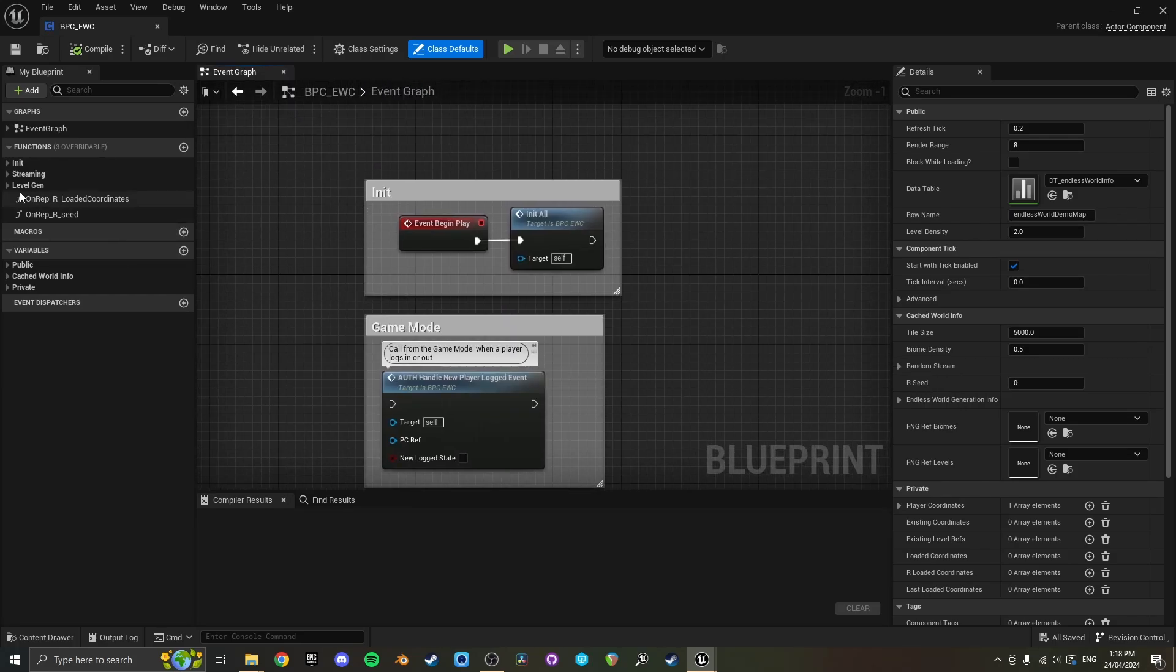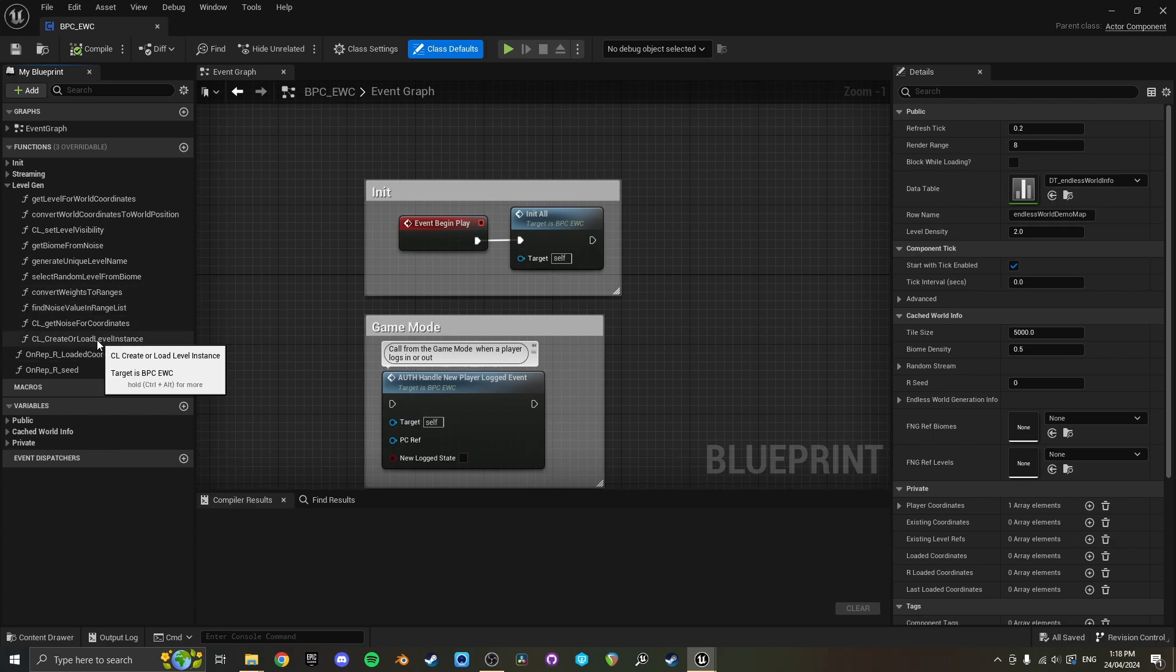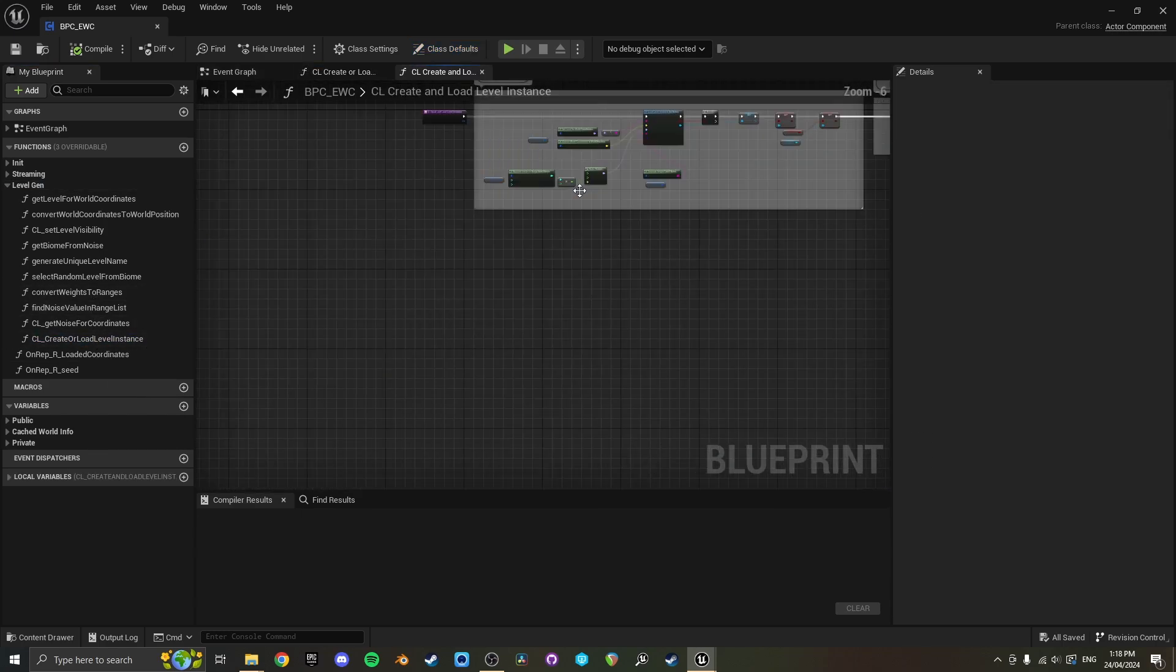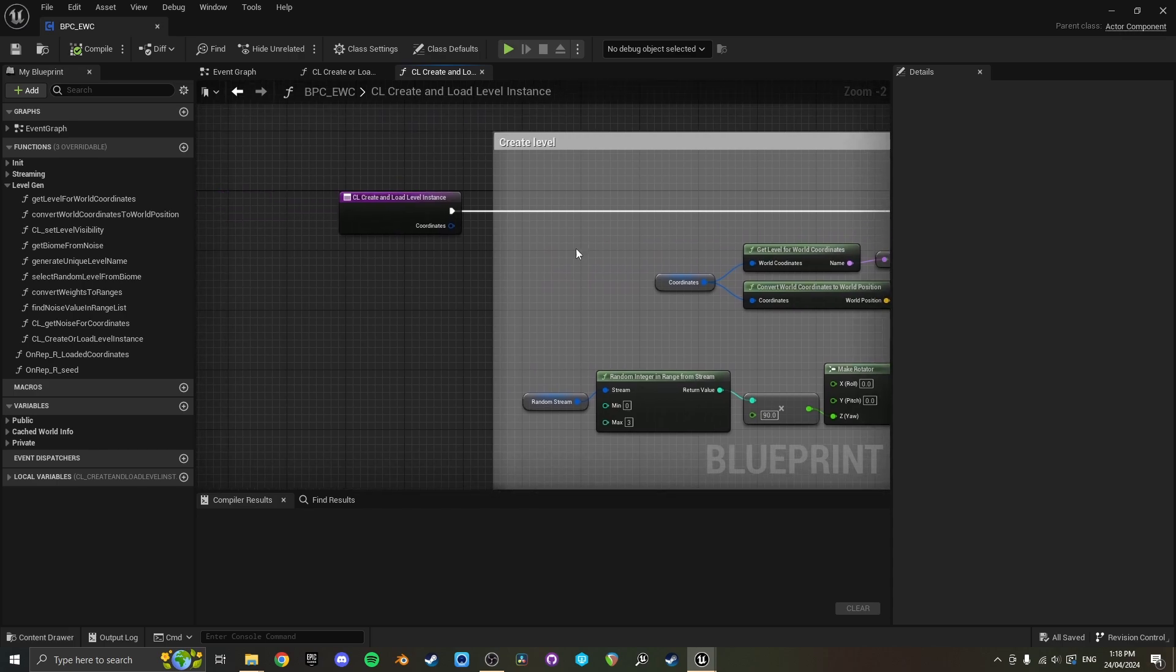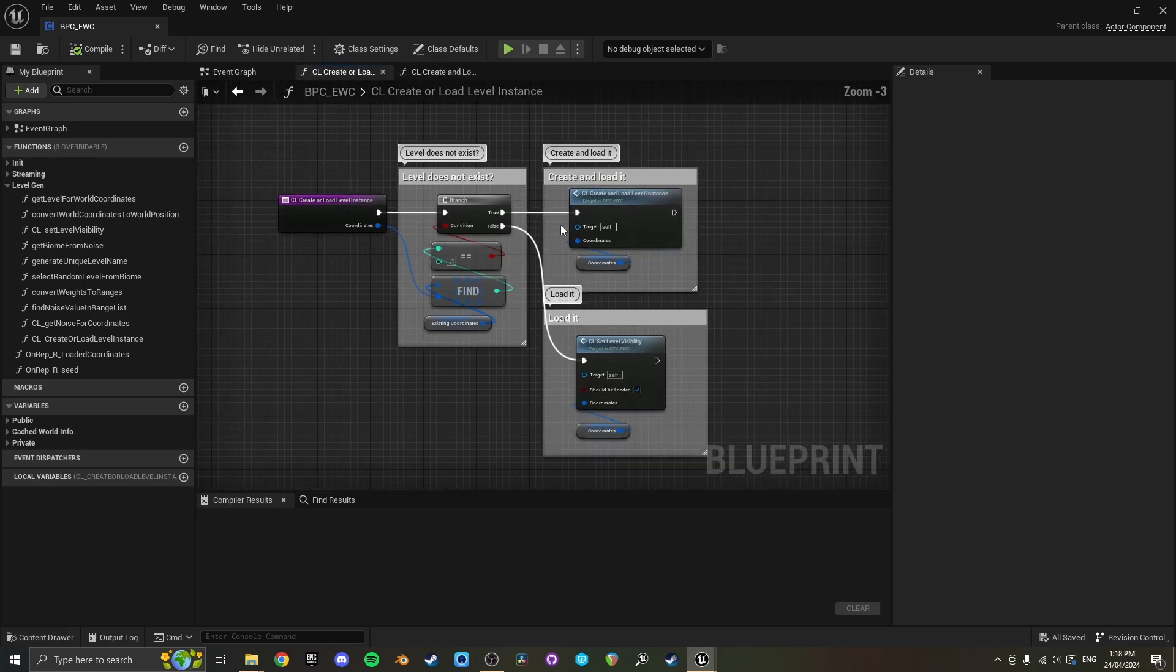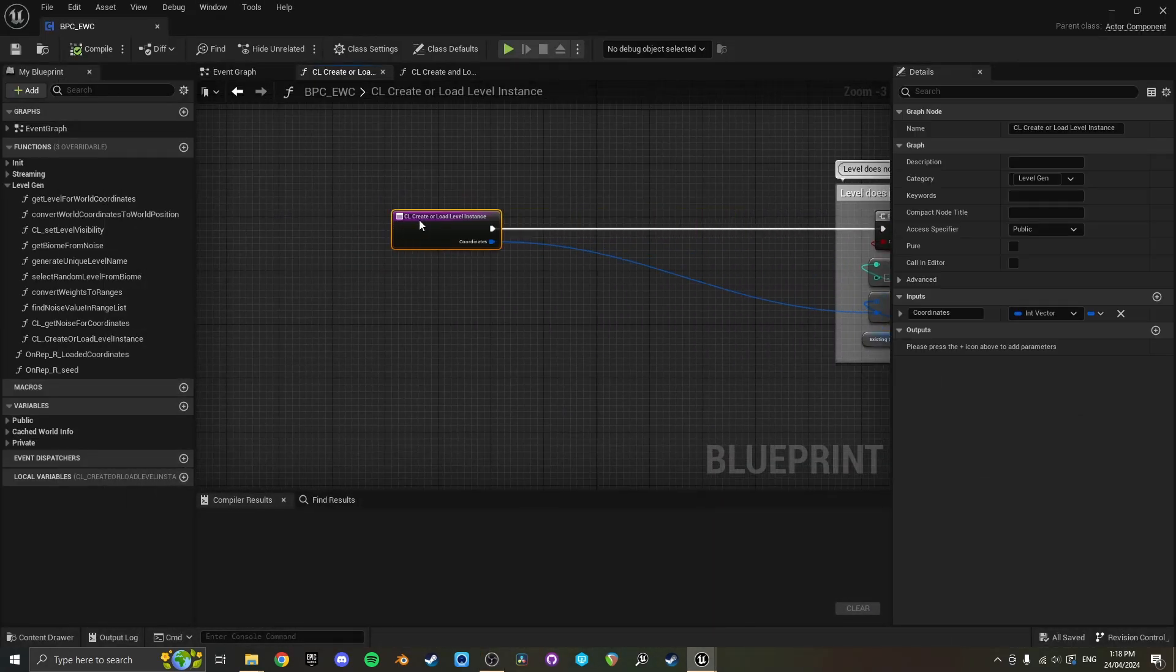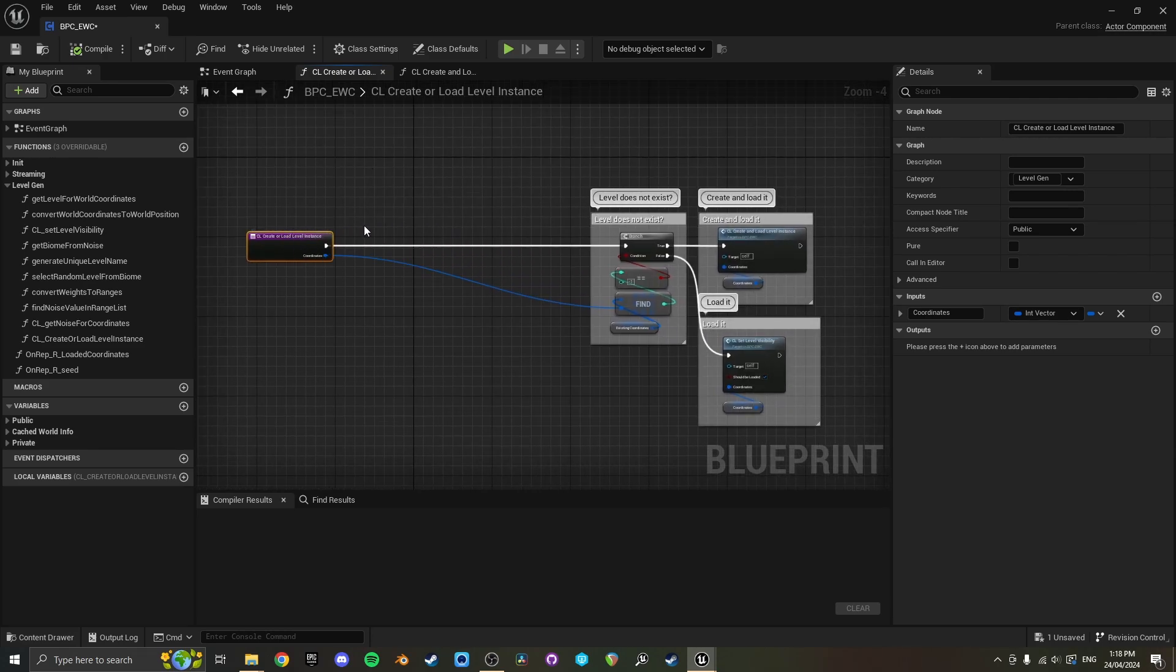You want to go to create a load level instance. Yeah, so here's the create level function, create a load level instance. Basically all you need to do is this function is being called whenever a new level is being requested to be created or loaded.